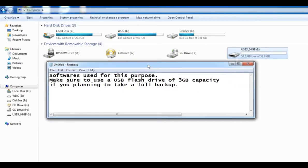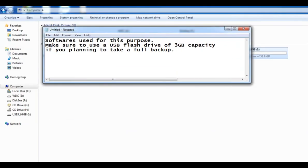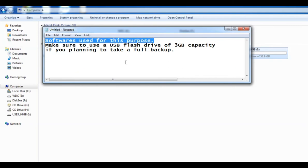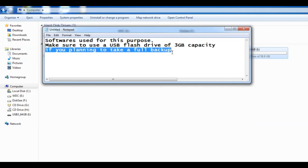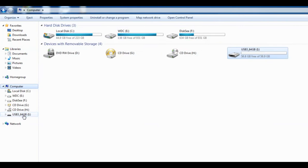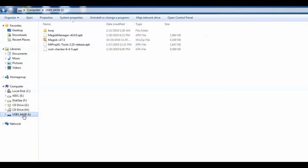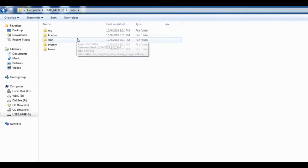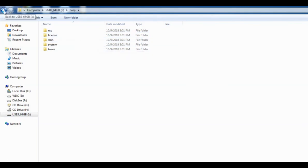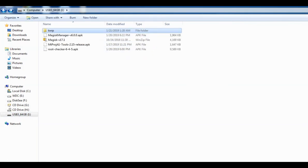Software required for this purpose and the capacity of flash drive. If we're planning to take a full backup of the ROM before rooting, we need at least 3 GB capacity on the flash drive. The software includes TWRP, Magisk, Tools software, as well as root checker which can be easily found at XDA forum.